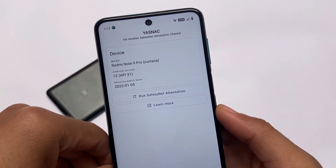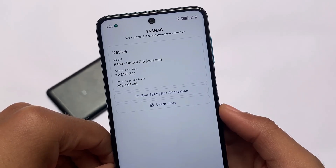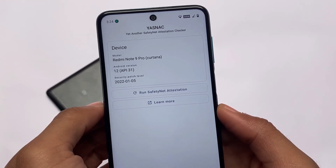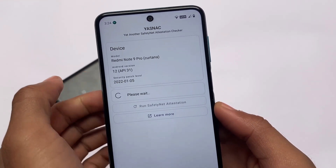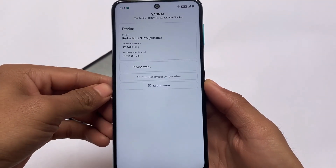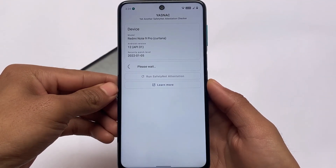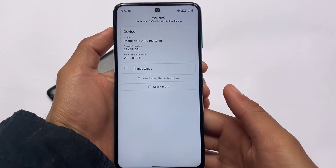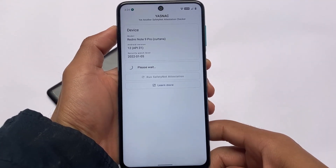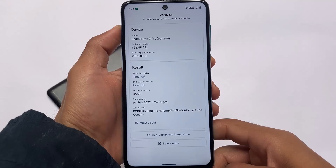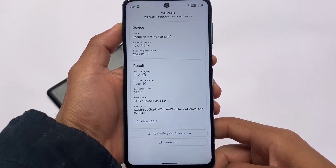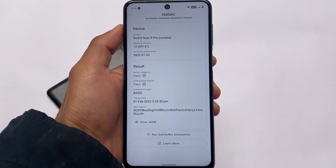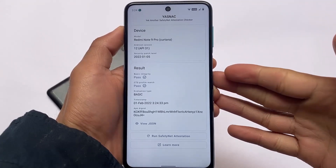The SafetyNet status also matters a lot. I'm using the app called 'Yet Another SafetyNet Attestation Checker.' I found some other apps like SafetyNet Test and SafetyNet Checker were having issues, so I'm not sure about those. I haven't rooted my device with Magisk, so in default status SafetyNet is passing — meaning I'm able to use banking apps on my device without root.